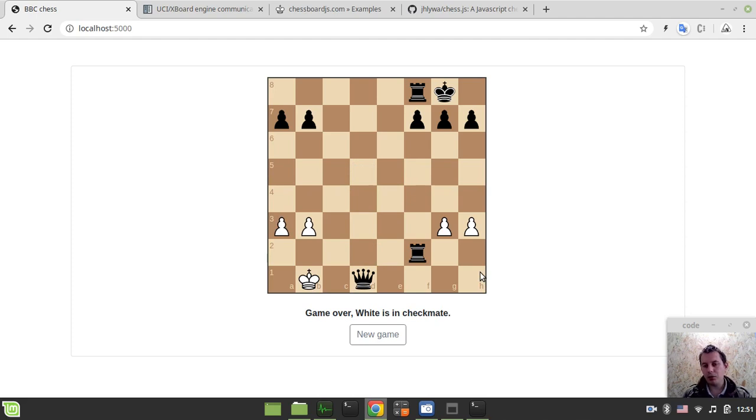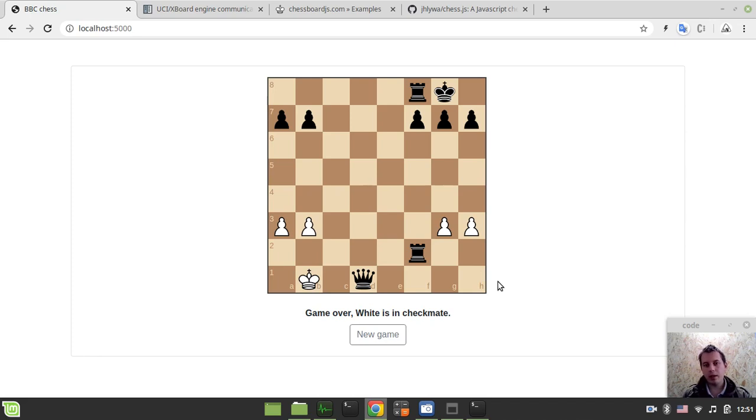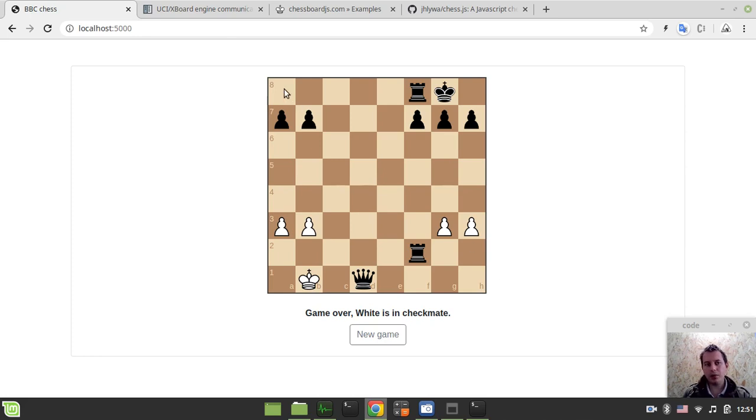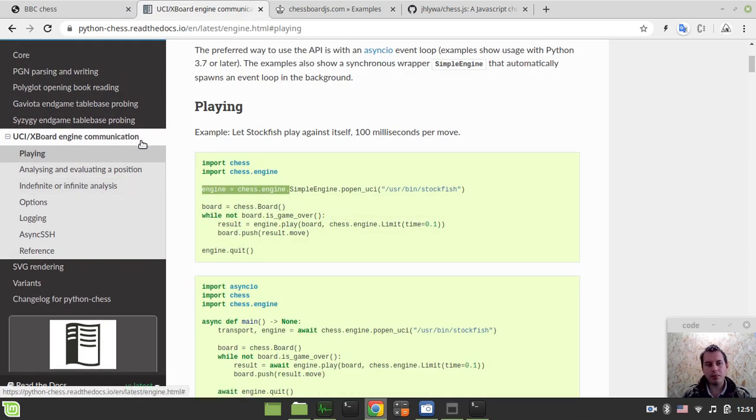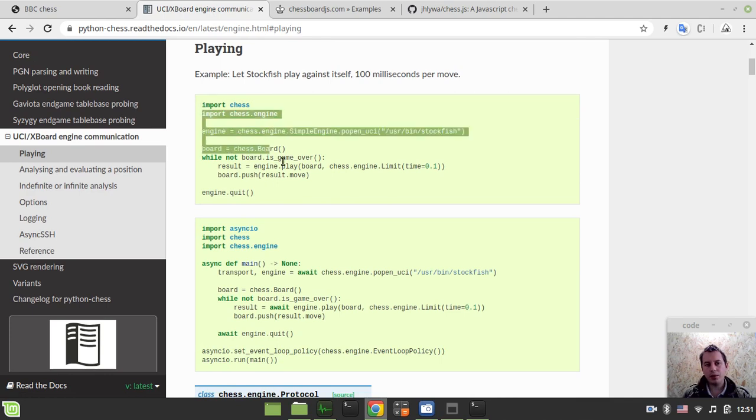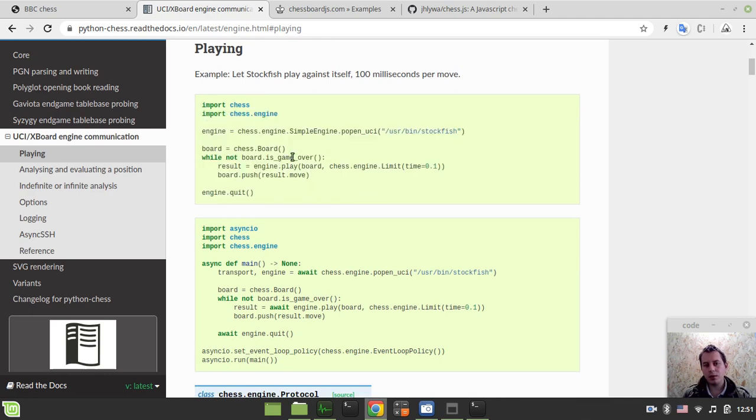And now just a few words on the technologies involved in this project. So what you can see here is the Flask web application. Flask is the minimalist Python web framework that I'm using professionally as a freelancer. Also in order to handle the UCI interaction with my engine in the back end, I've used this Python chess library, which is a fantastic Python library. And here in particular in UCI and Xboard engine communication, I've used this standard piece of code to actually interact with the engine from the Python interface.